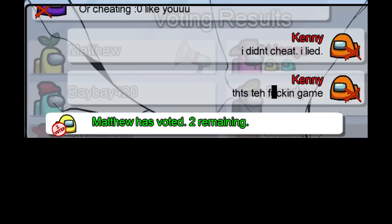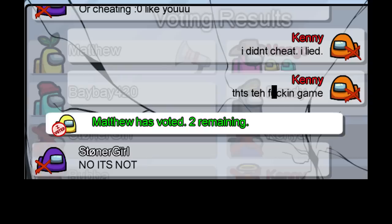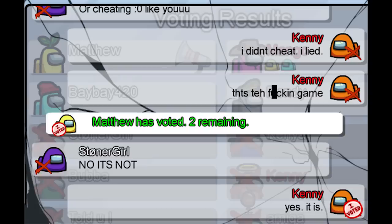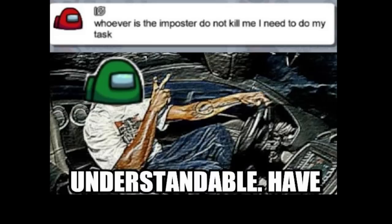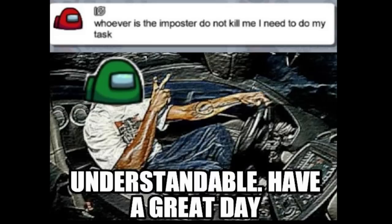Matthew has voted to remaining. No it's not. Yes it is. Whoever is the imposter, do not kill me. I need to do my task. Understandable. Have a great day.